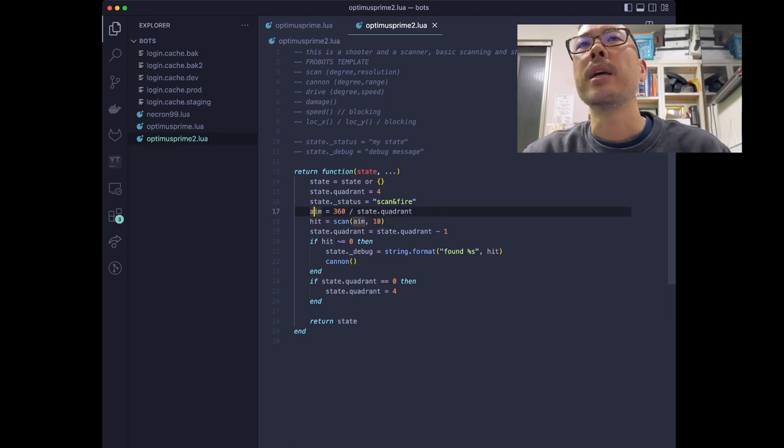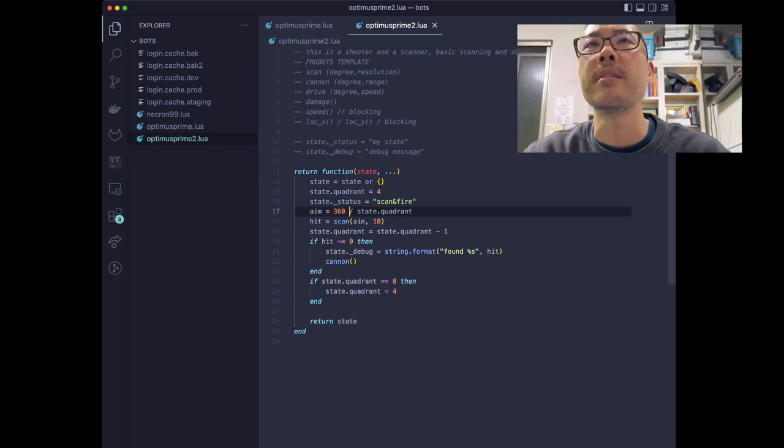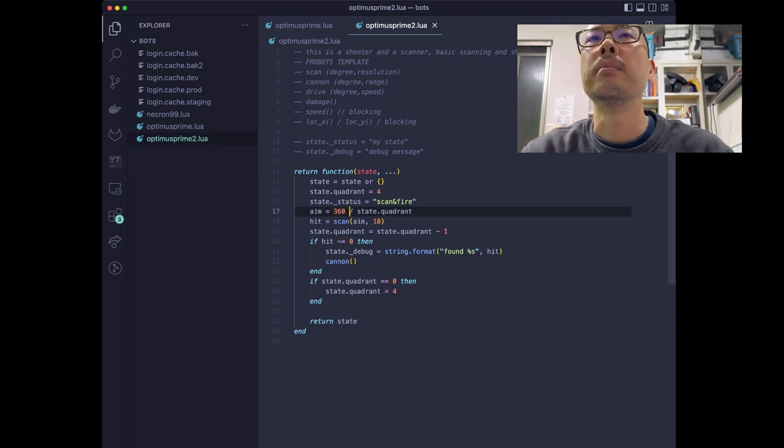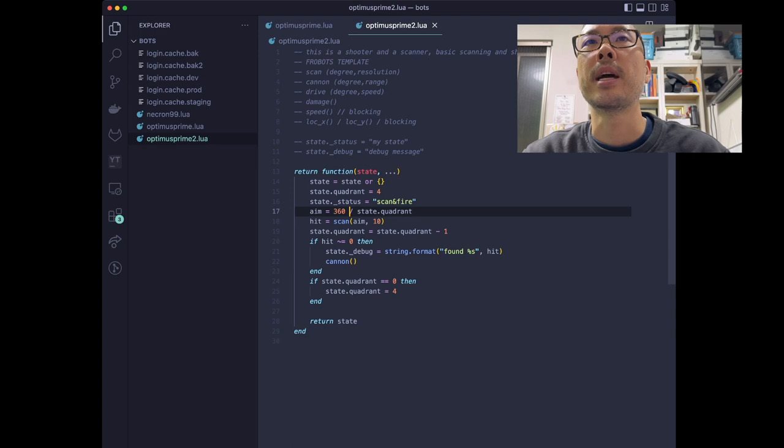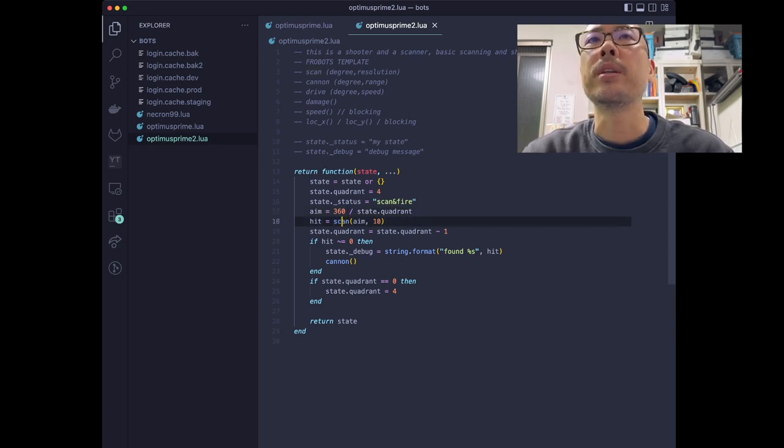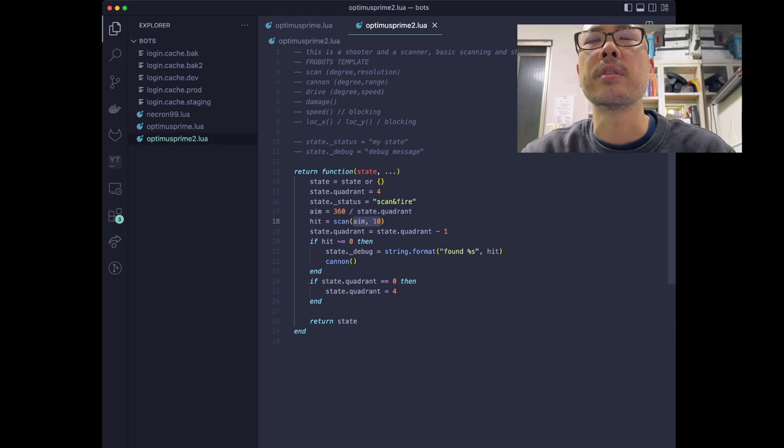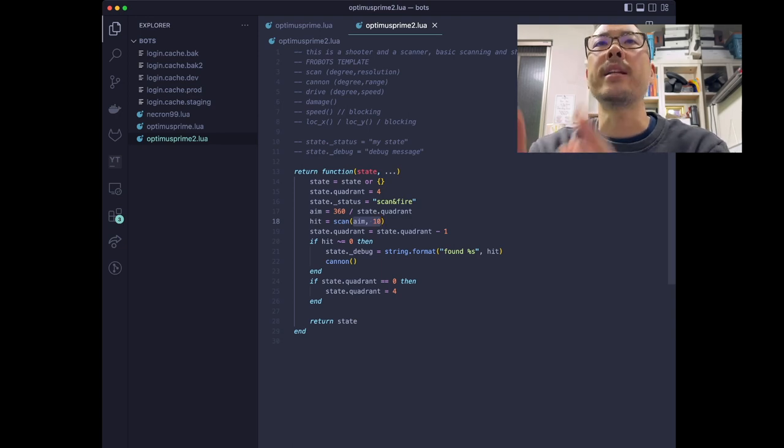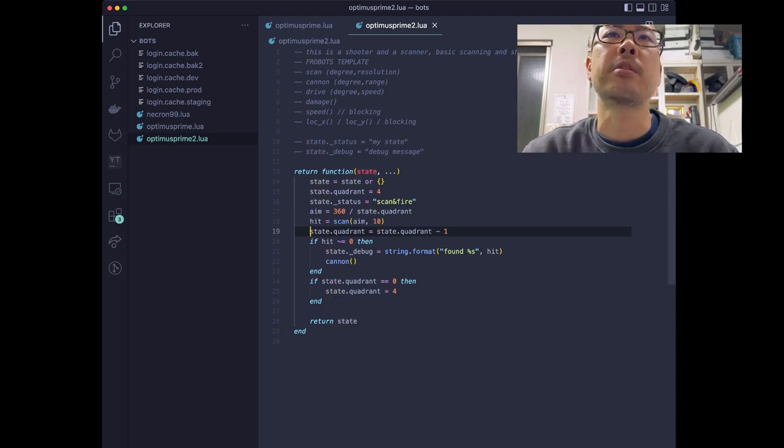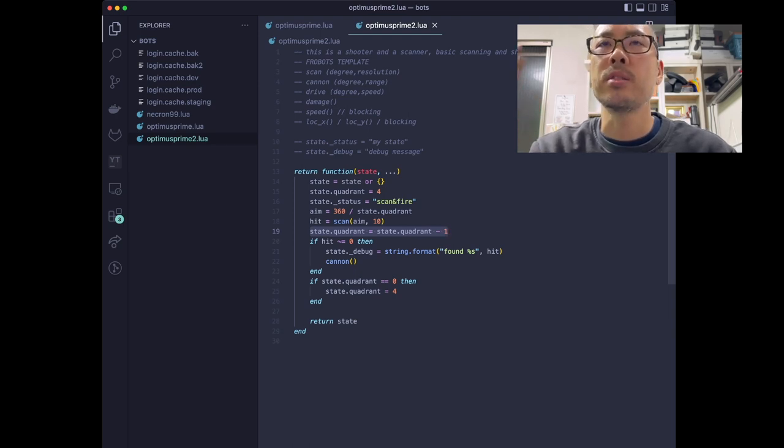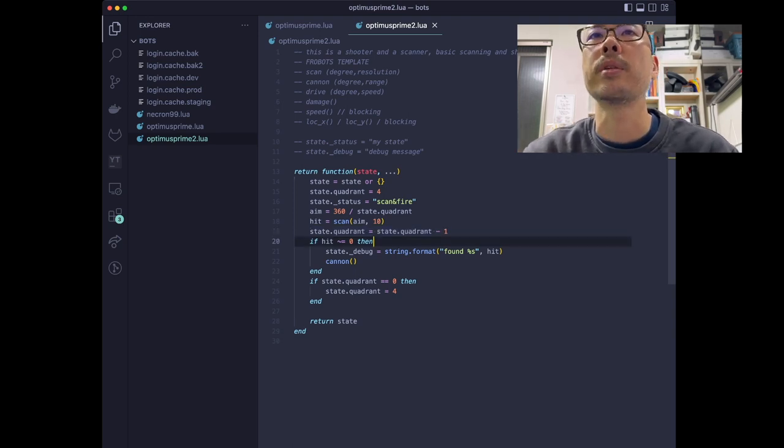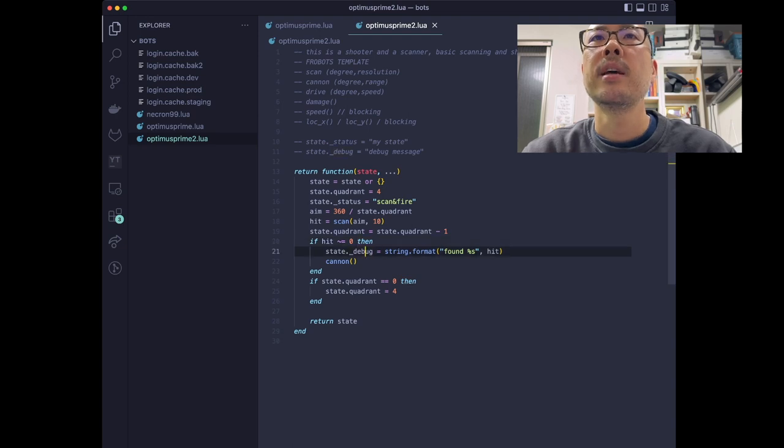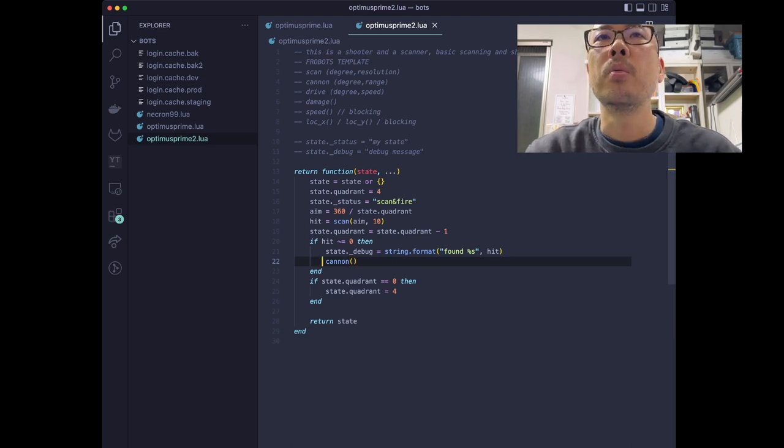Now, the first thing I want to do is I'm going to take the total angles in a circle and then divide it by the counter. So we're going to get a number that is a multiple of 90. And so that will be our aim. And then what we're going to do is we're going to scan at that aim, that direction, the aiming direction, at the widest resolution. And then I will always decrement the count variable by one so that the next time we execute we'll scan a different quadrant. Now, our if statement, our conditionals is if it's hit, then we will still print that we found something and now we're going to shoot. So this is where we will call the cannon function.